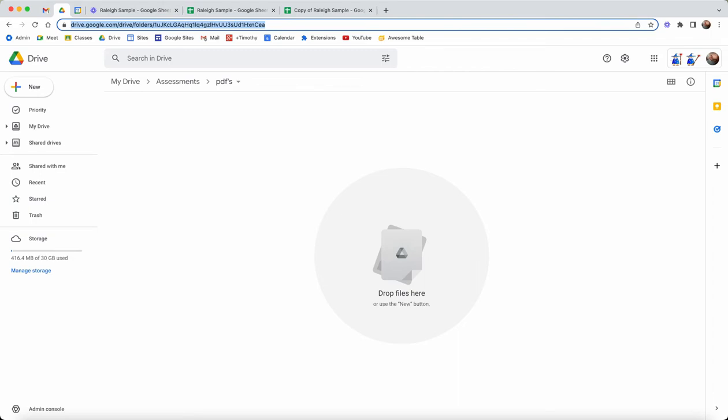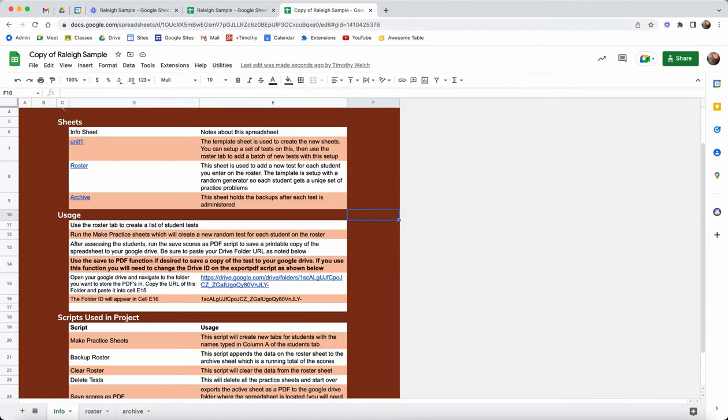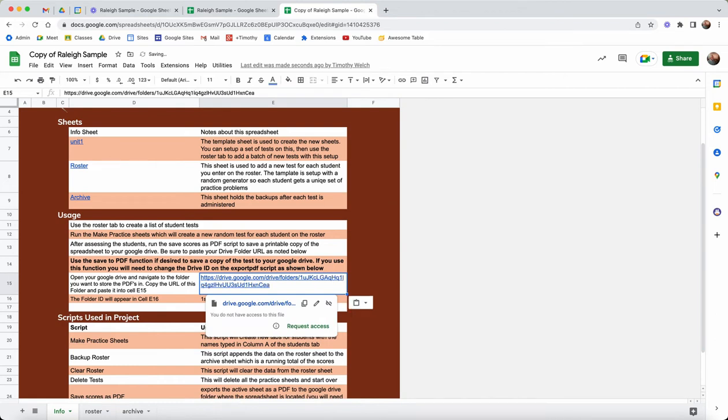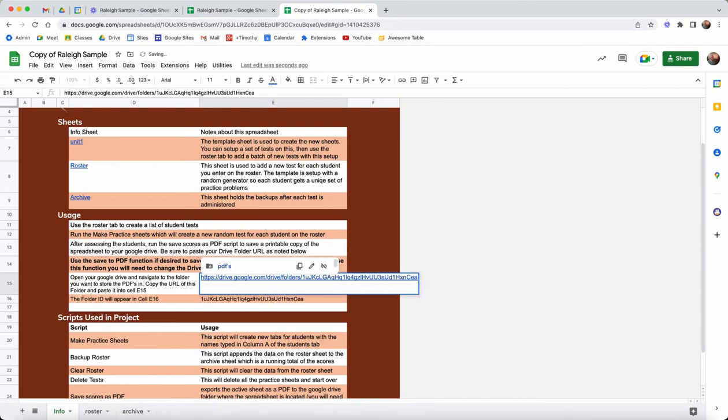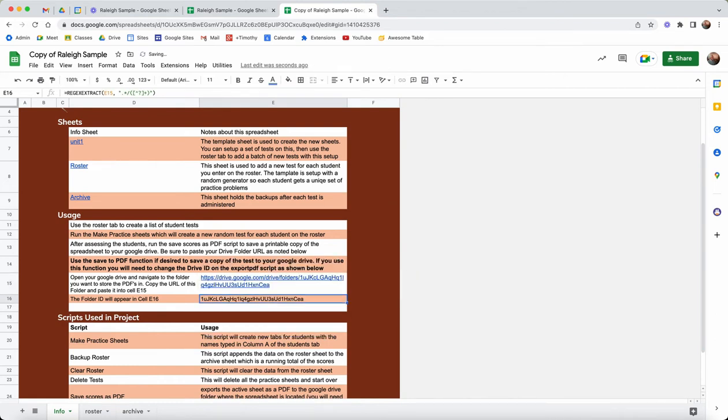I'm going to copy that and paste that URL here. When you paste that URL there, you'll notice that this cell is a regex extract and it just extracts the ID of that cell. Then my scripts use that to write the PDFs. We'll show that in a minute.